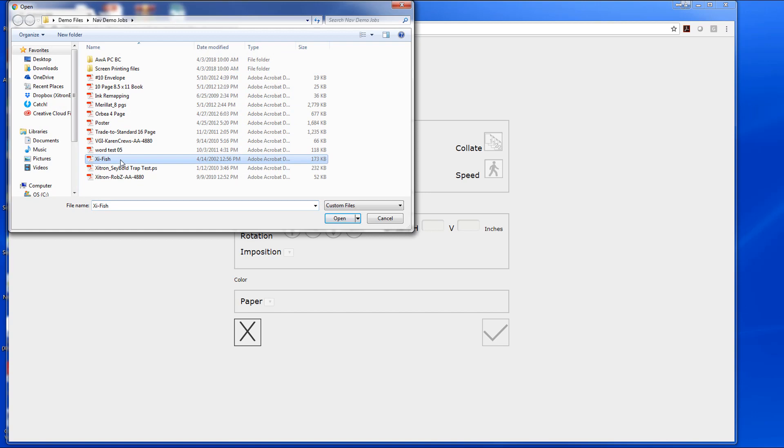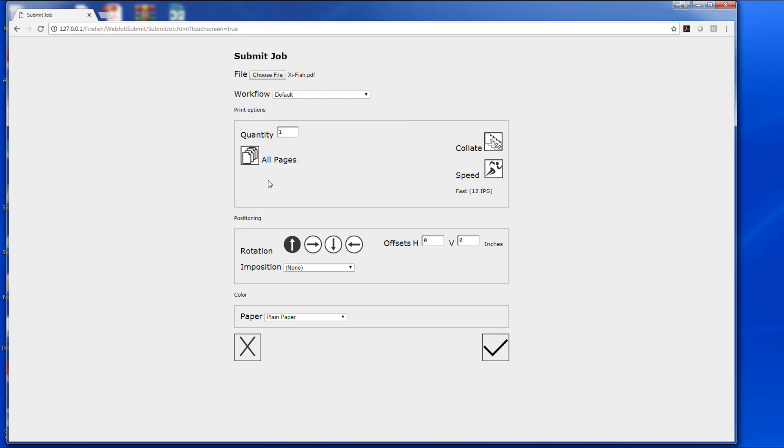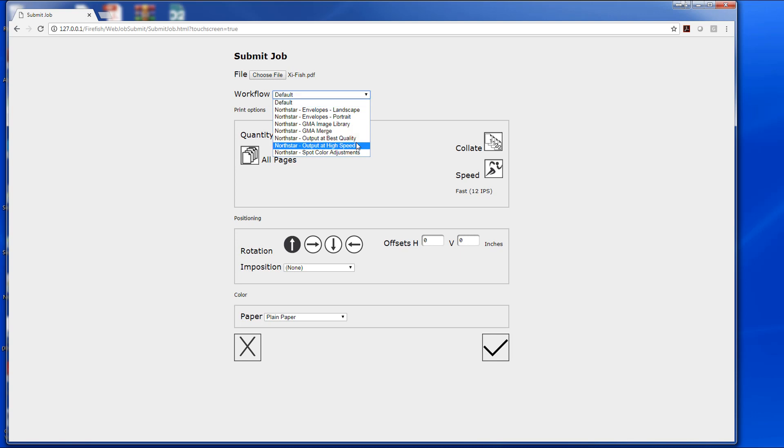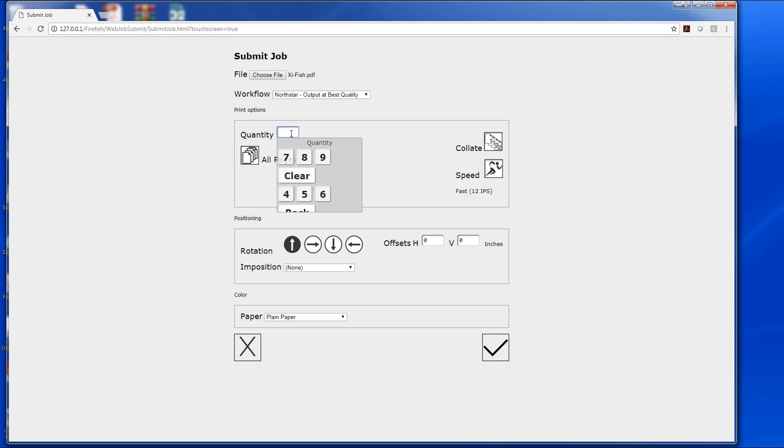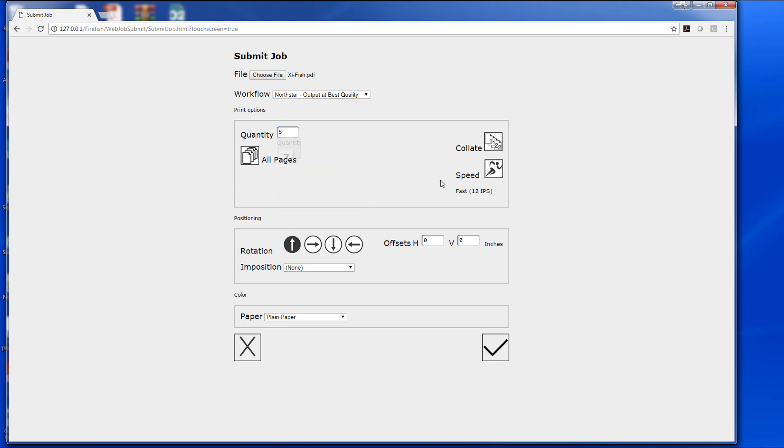We will select our file and then we will select our workflow. Here we can change our quantity, collate or not collate, our speed for quality purposes, and we can choose a page range as well.